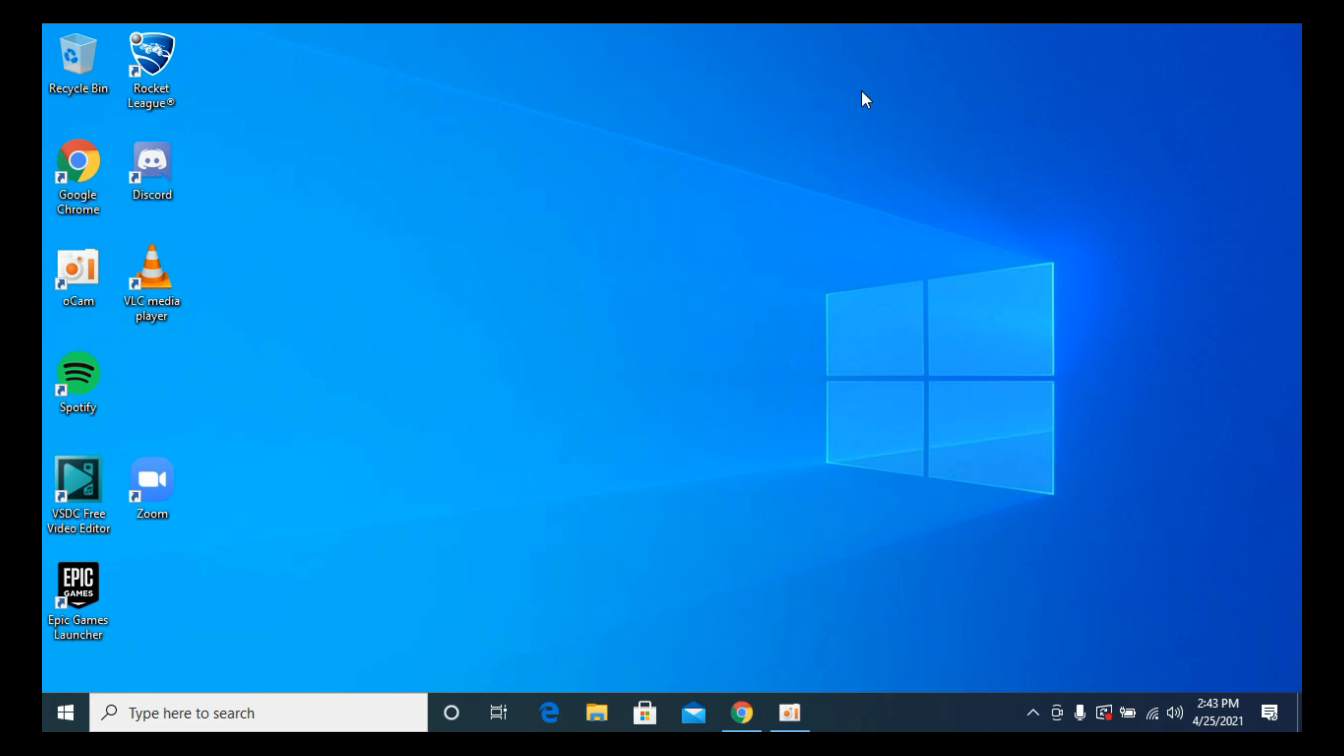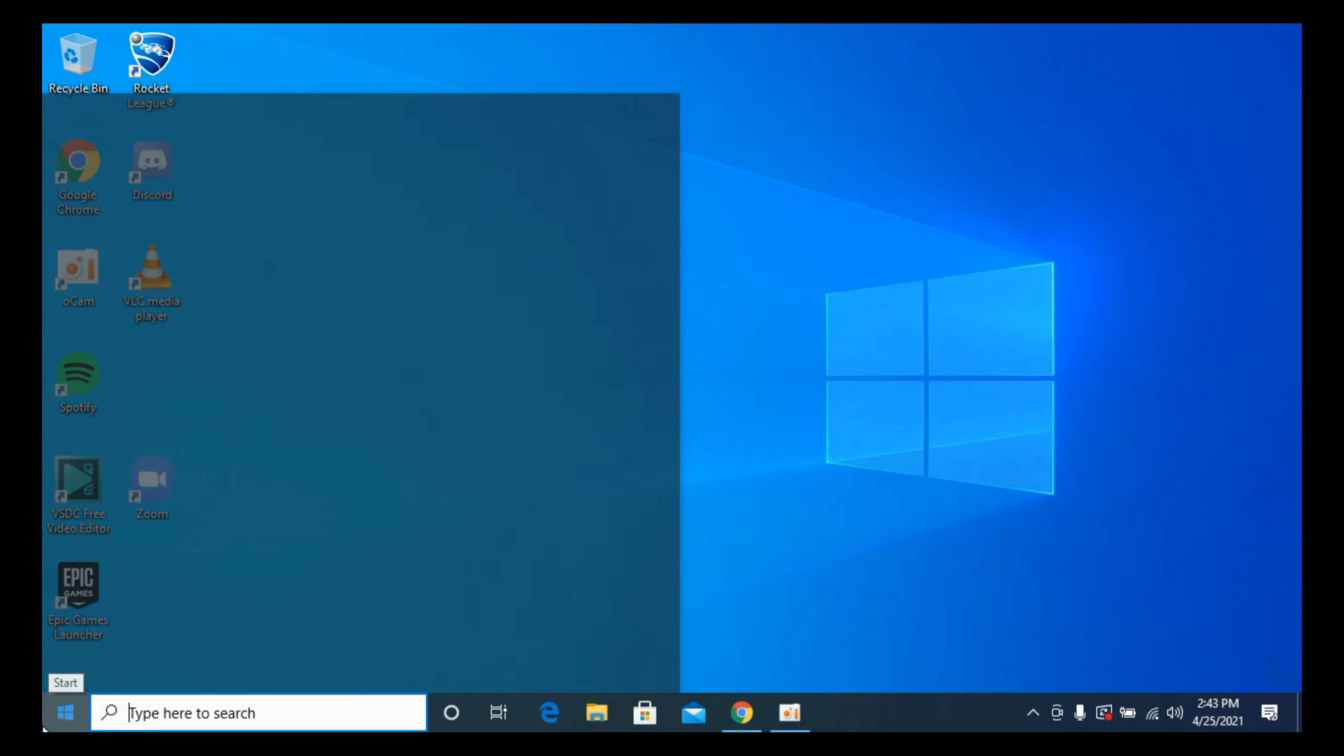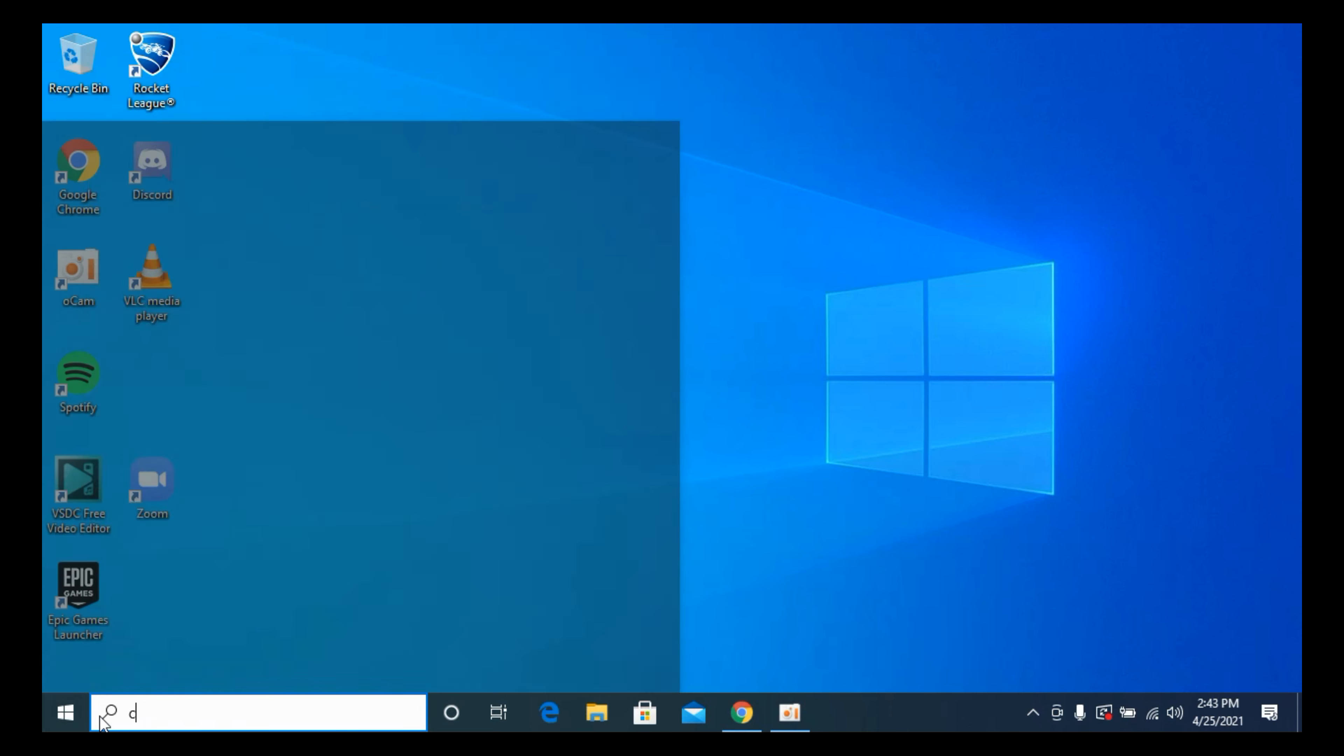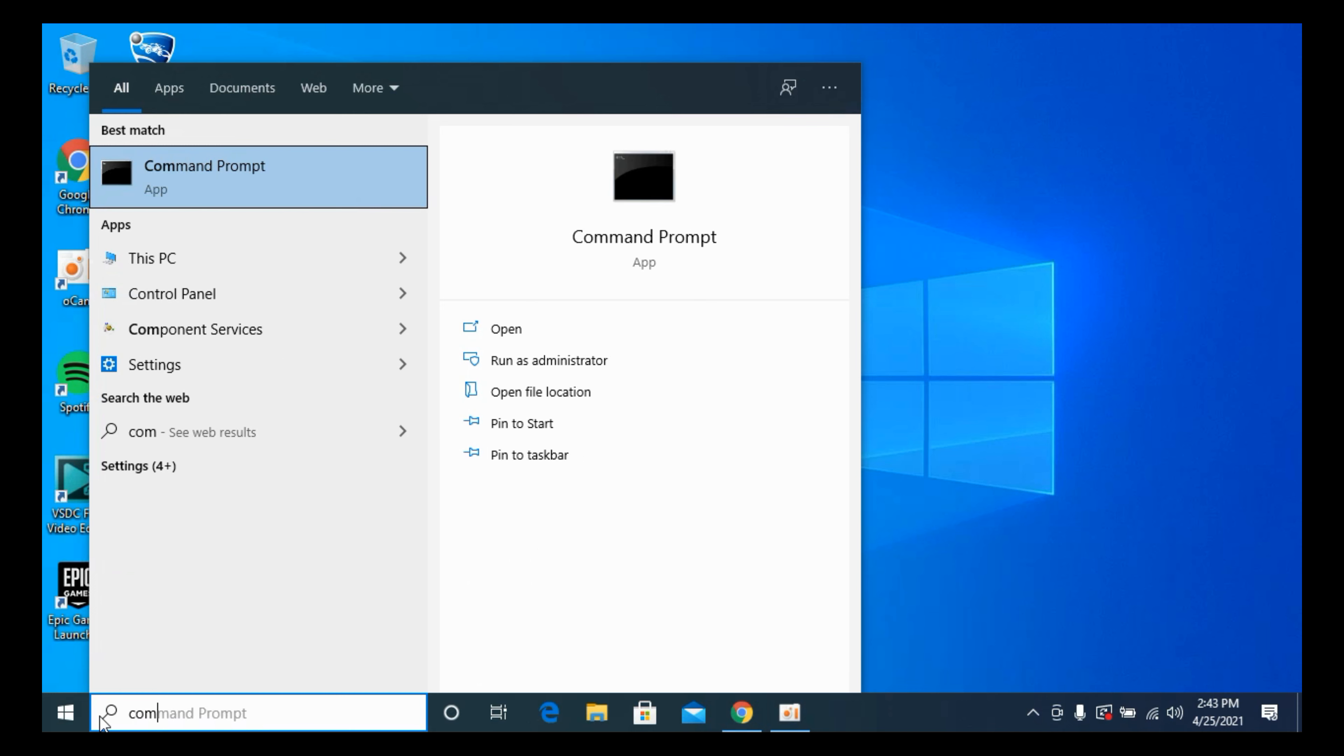To uninstall OneDrive on Windows 10, the process is quite easy and simple. Simply go to your Start menu and type in Command Prompt. You can see an app with the name Command Prompt.